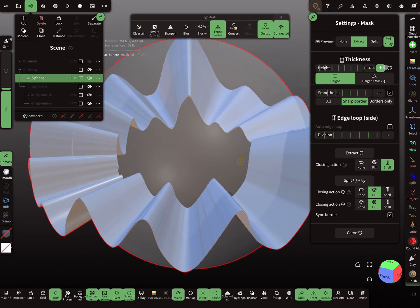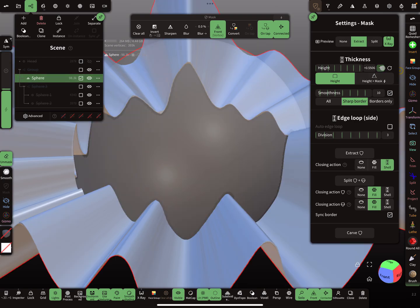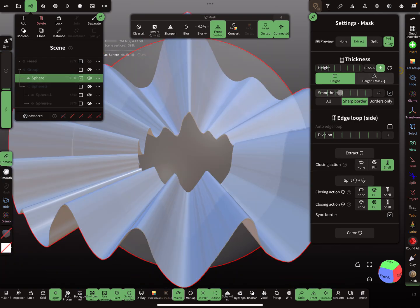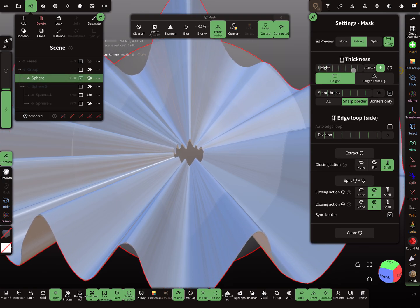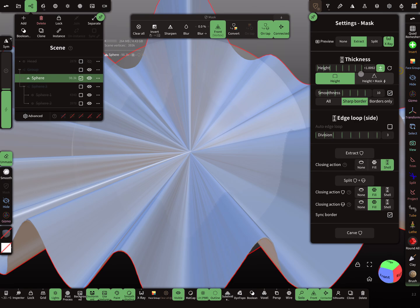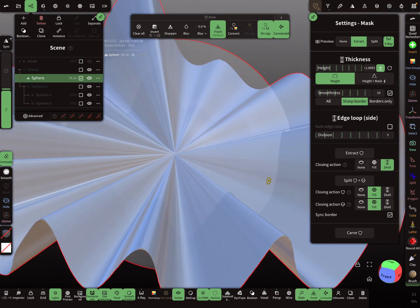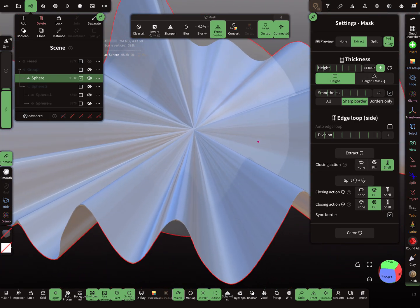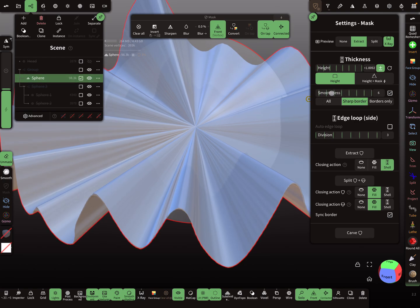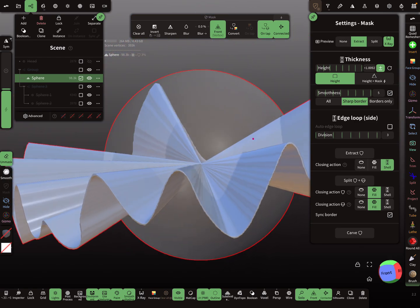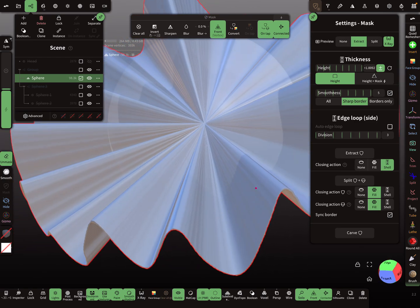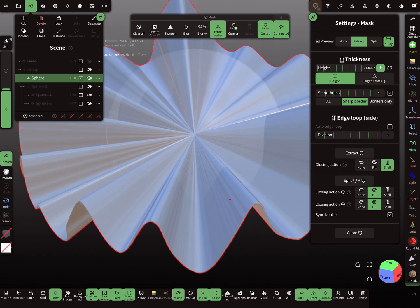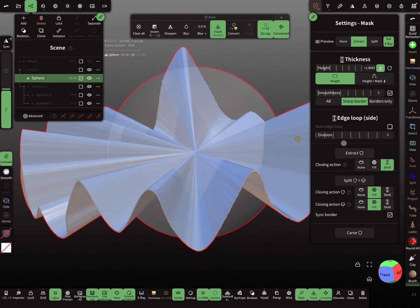I increase the height. You see it works in only plus, only minus, and plus minus. I try to get the mesh to pick it here like this. I think I reduce the smoothness a little bit, maybe to five. Then I extract the whole thing.